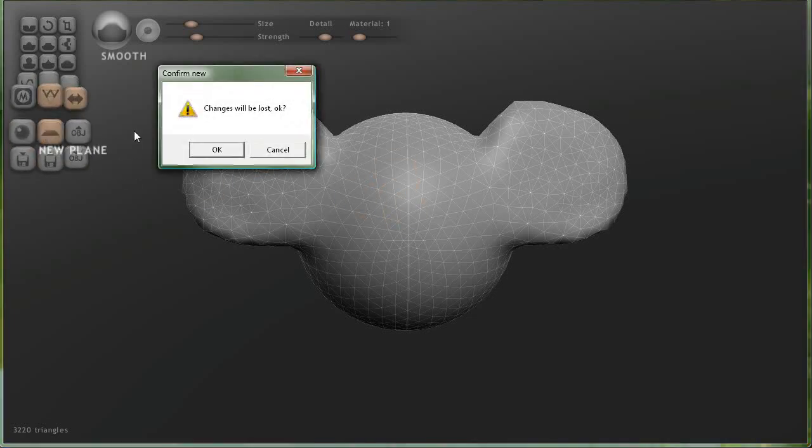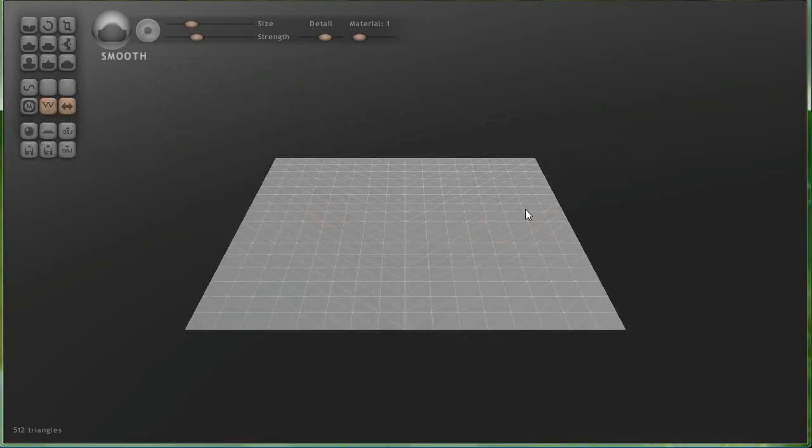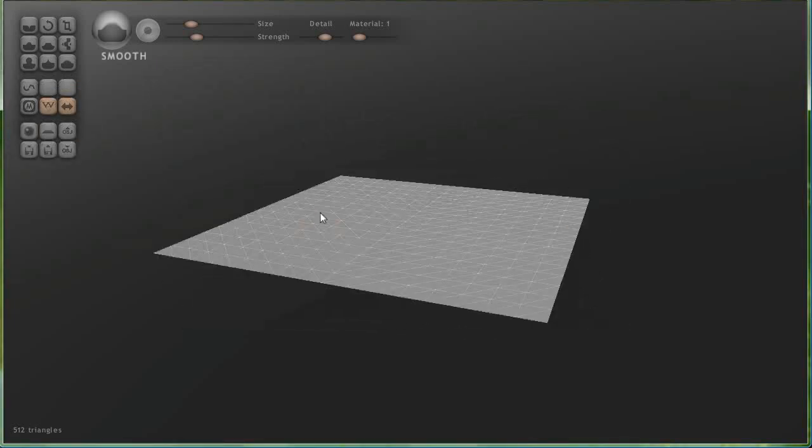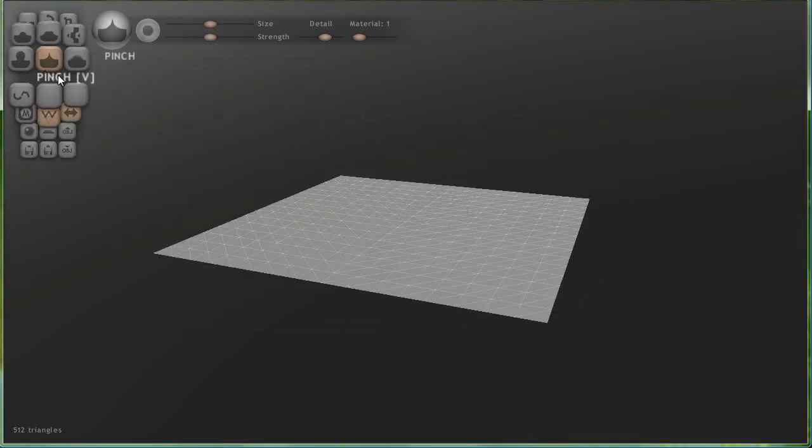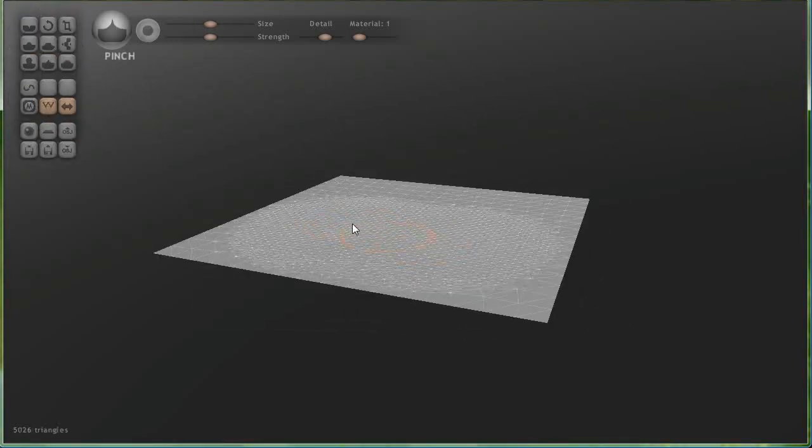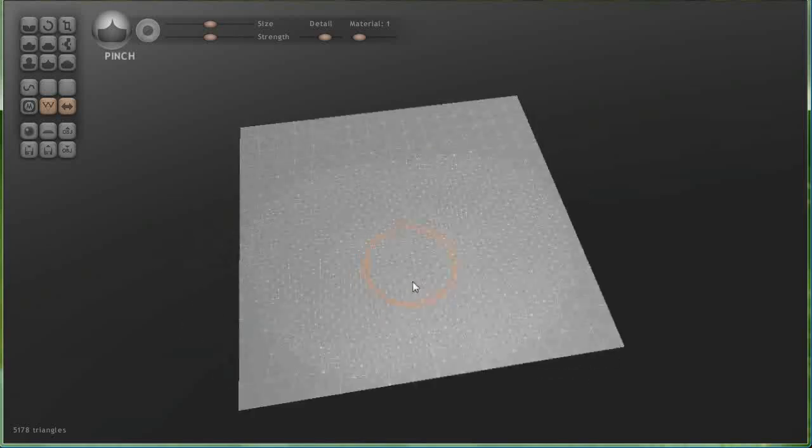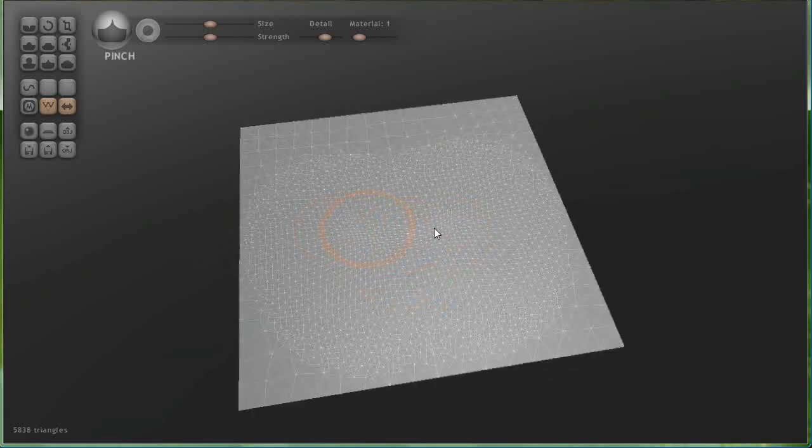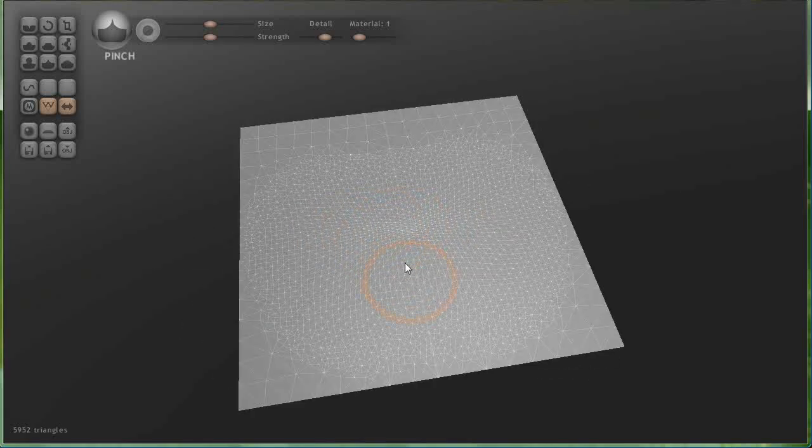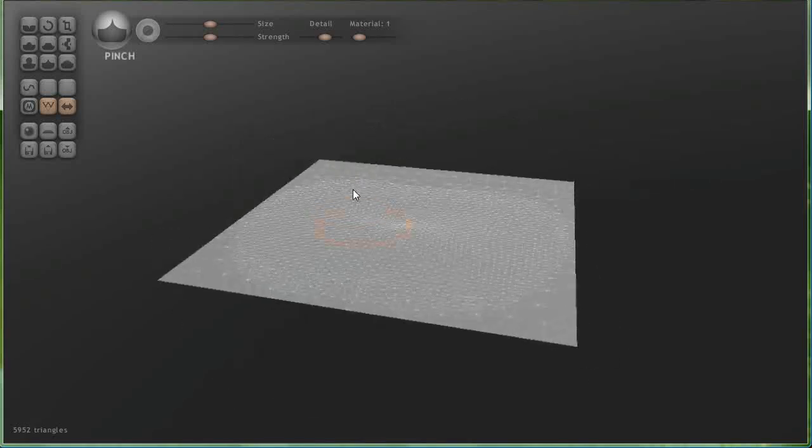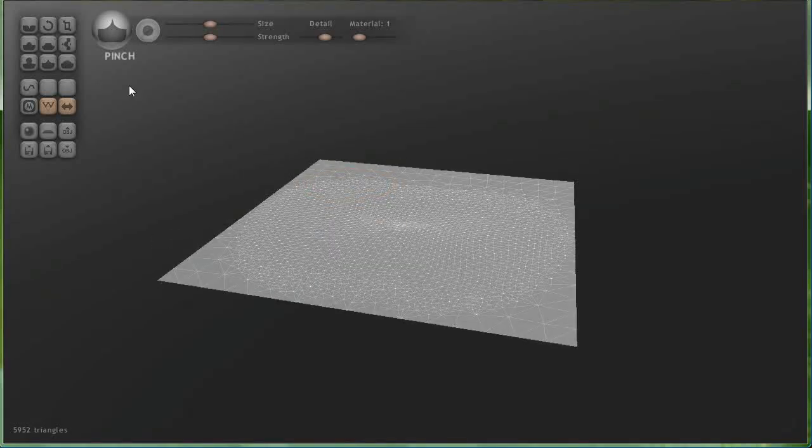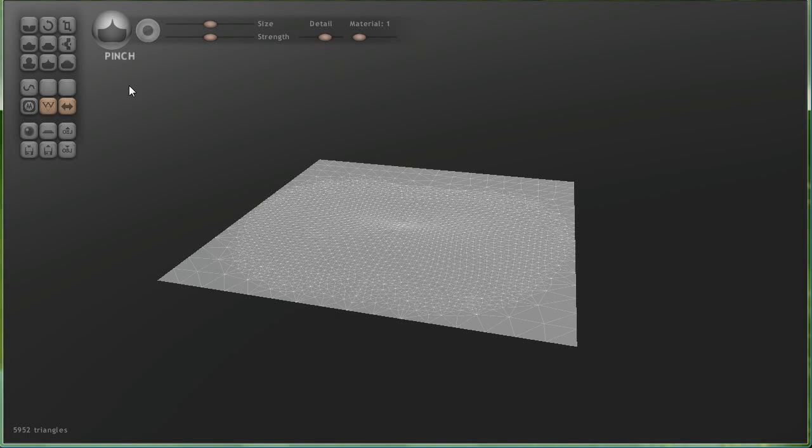Again, it's got all the other stuff. You can work with a new plane. The same kind of stuff. Just sculpt in there. You can see it automatically subdivides. Just all the same kind of thing as with the sphere.